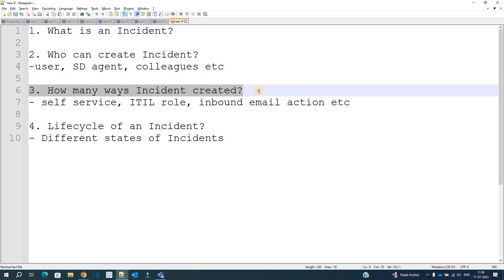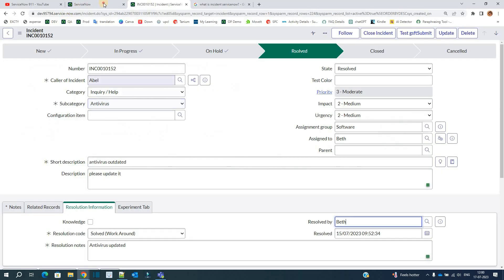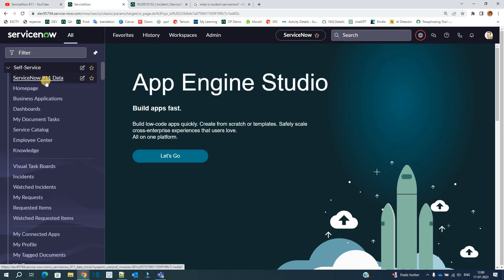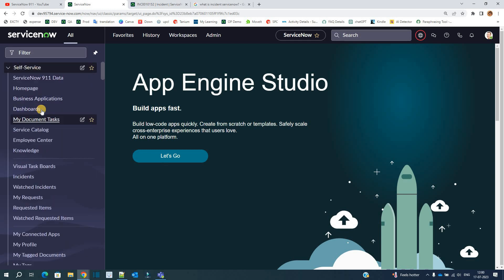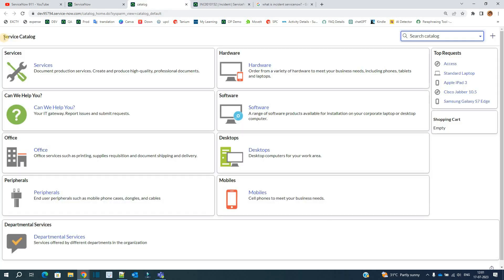Now we come to the third question: how many ways are there to create incidents? There are many ways. The first one is self-service — it means you are creating the incident by yourself. At the top, there is an application known as self-service. This self-service application is very important and is available to the user irrespective of role.